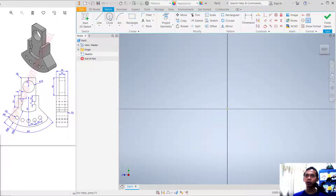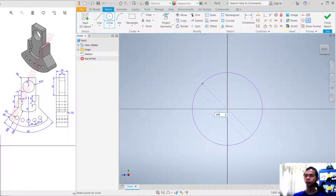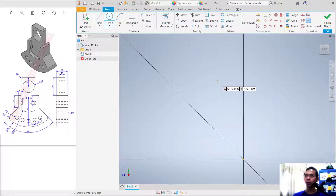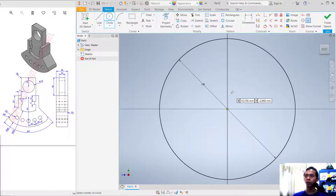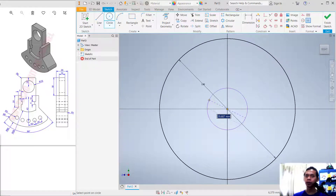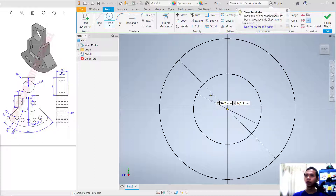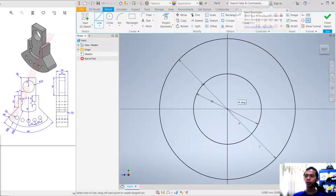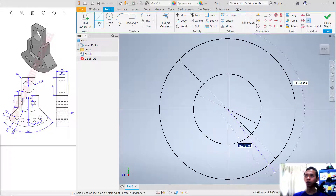Next, we can start a 2D sketch. Choose the front plane and create a circle starting from this point. Set the diameter to 100. You can press the middle mouse button twice to use zoom extend. Click again and set the diameter to 50.